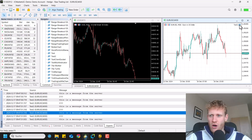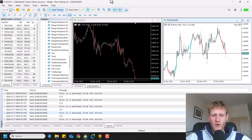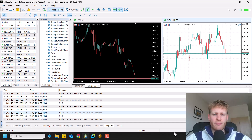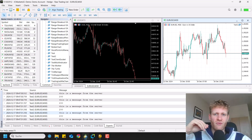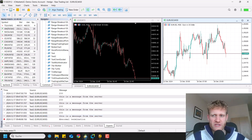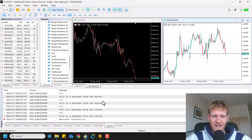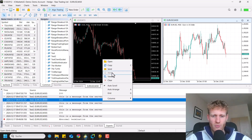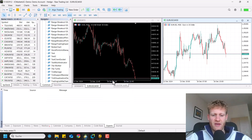So how does this work? This was a GET request. In the end, we will also have a look at POST requests, so we can send data from MetaTrader, process the data on the server if we want, and then send something back.